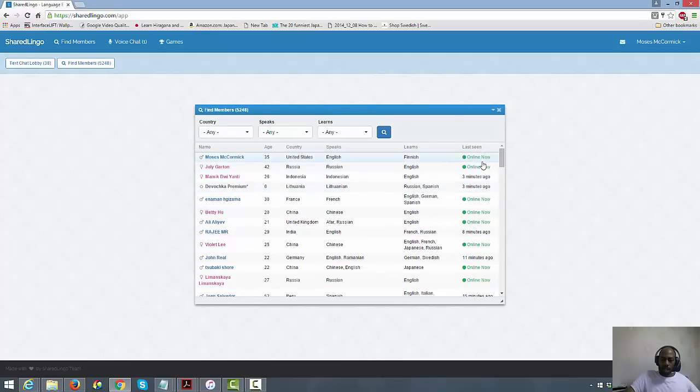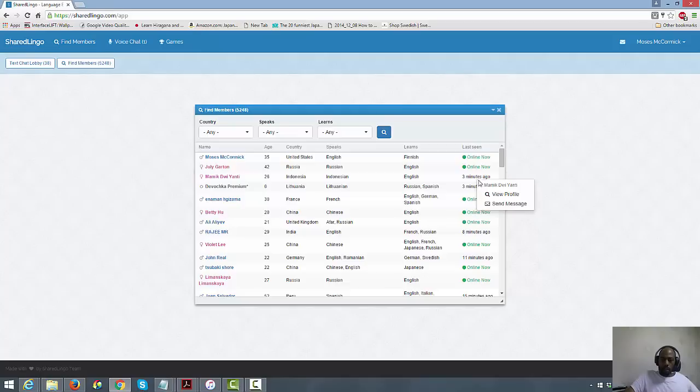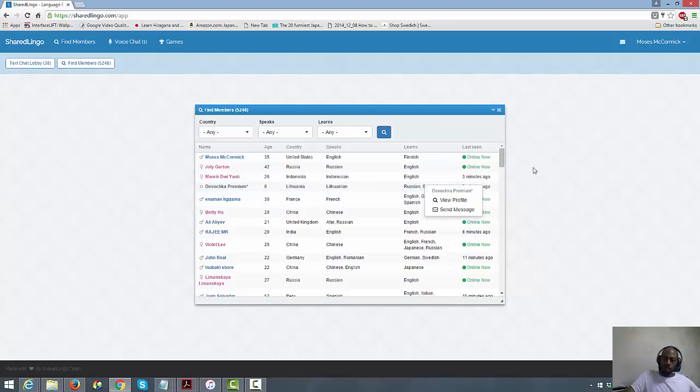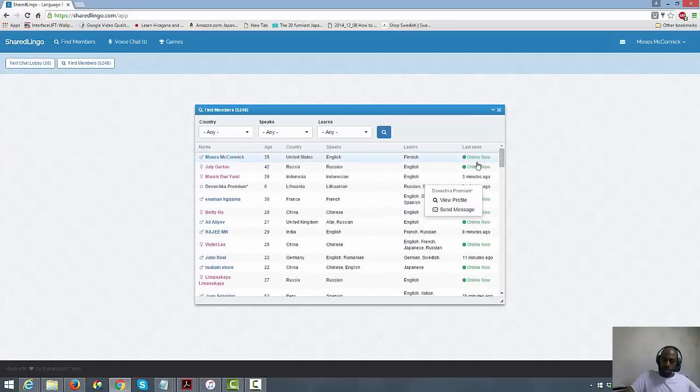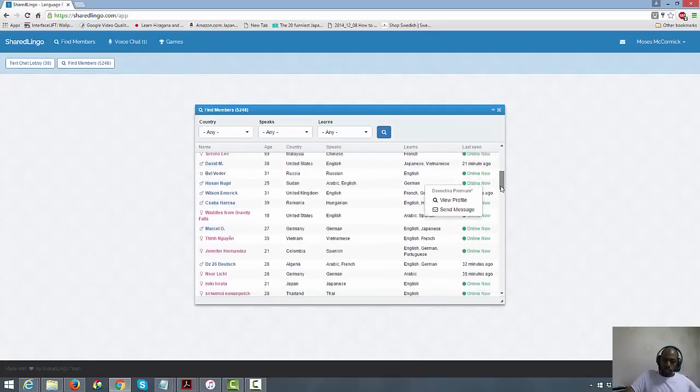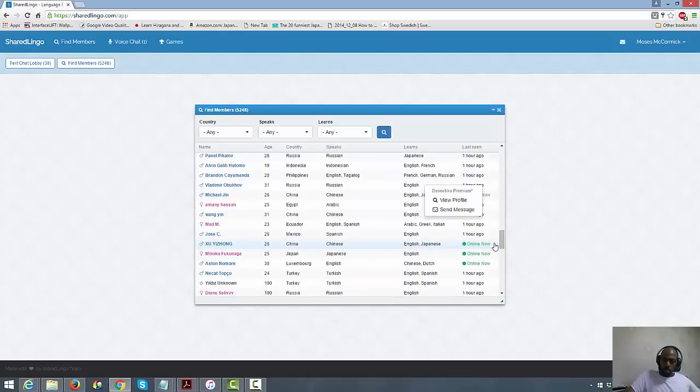They show that the person is online now, or if they've been online, let me see, three minutes ago. Yeah, if they're not online now they'll make you send a message to them. I really like that feature. That way you won't be thinking that they're there and they're not answering, you know, they're ignoring you, whatever. But if they're online, then you know they're there.